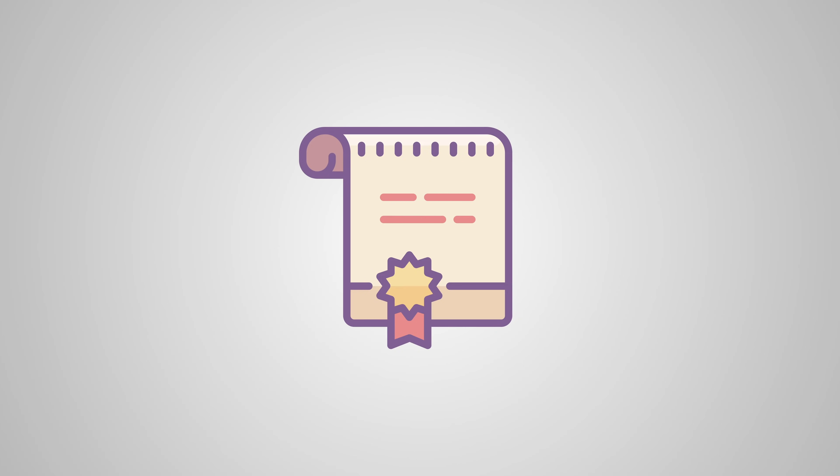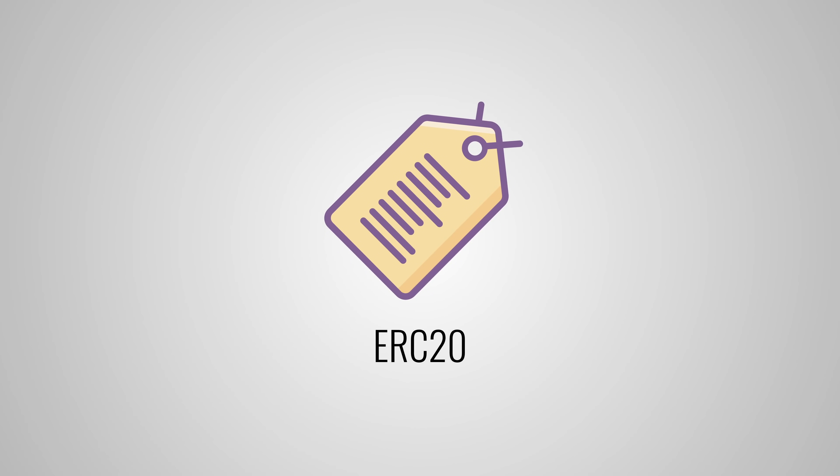So to solve this, the community is already working on extending the ERC-20 standard with the ERC-223 standard. This warns token creators about these risks and offers some workarounds.